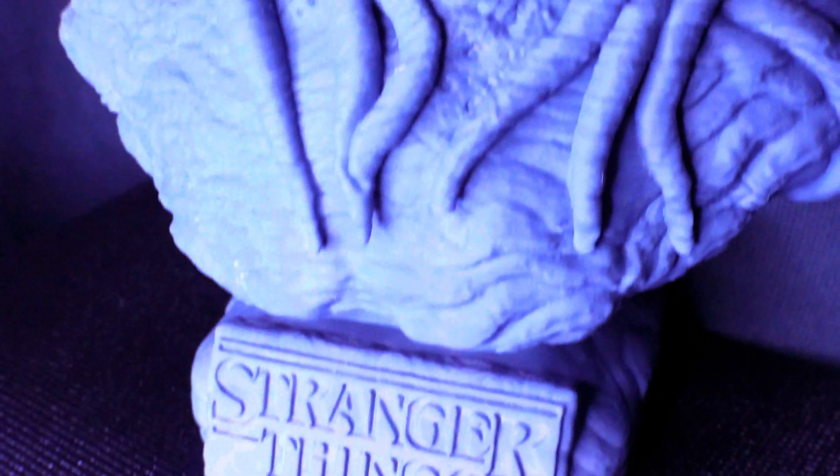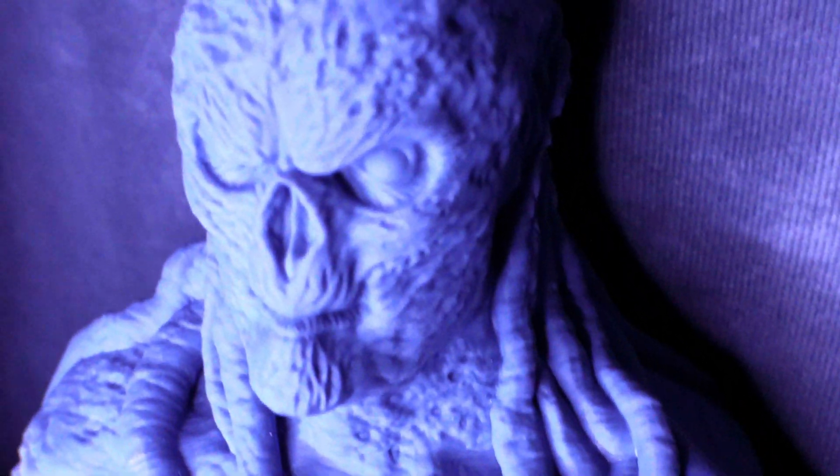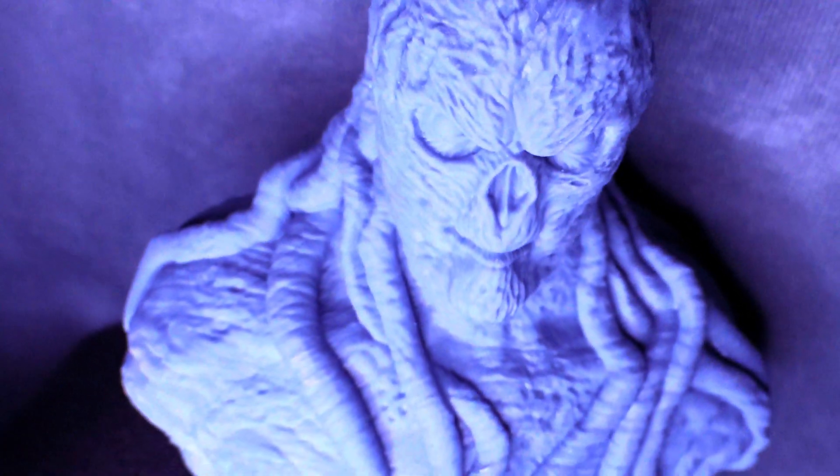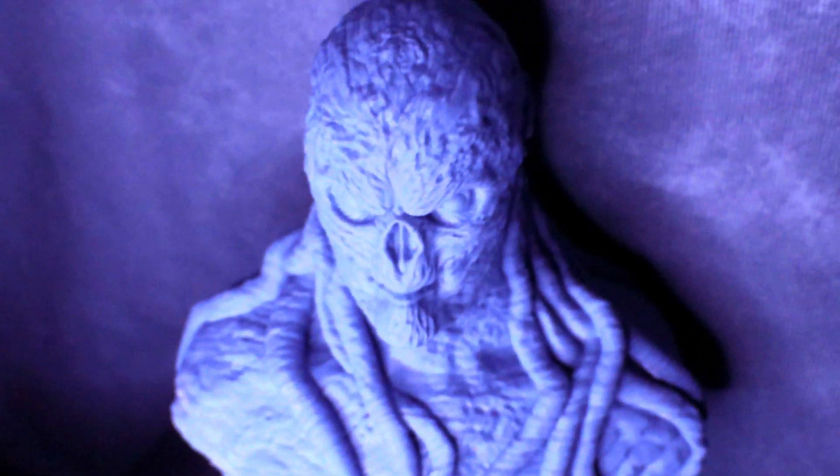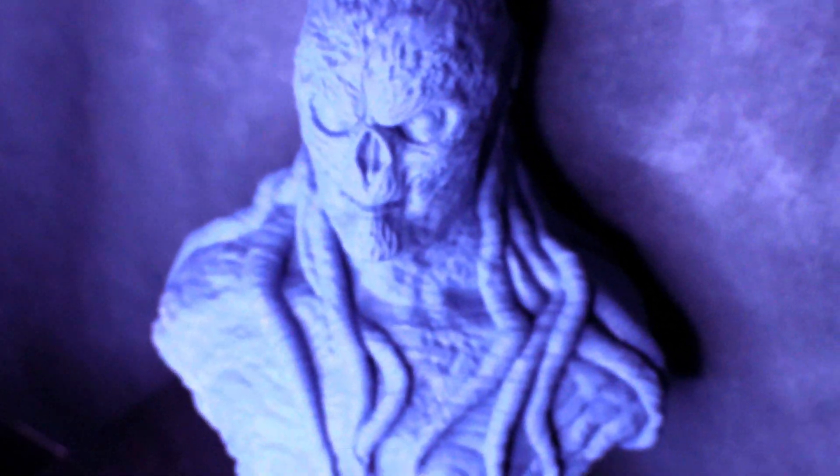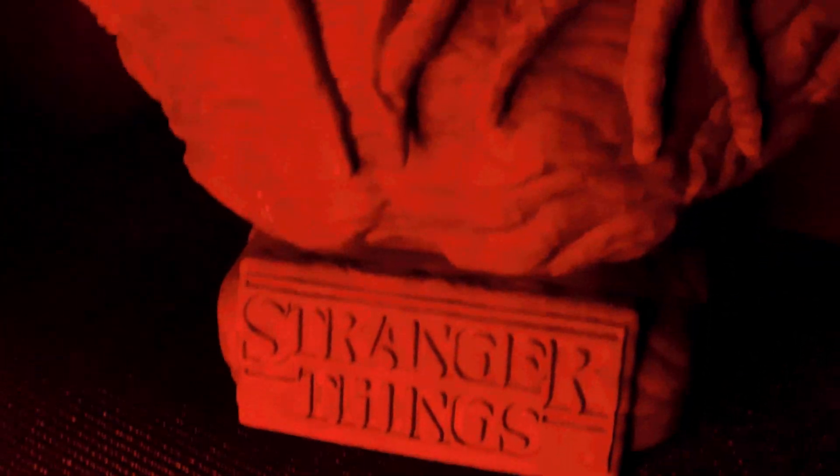And here we have a Stranger Things bust from Hex3D. The amount of detail on the bust is amazing. I'm really happy how it turned out. And here we are with it in the red light. I think the red light really highlights the detail in the shadows on the face.